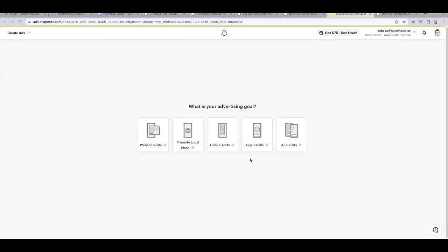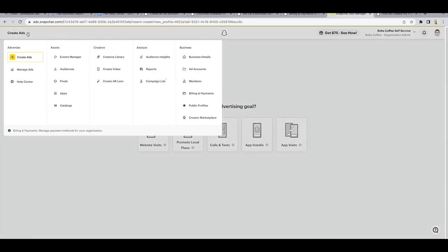Then you can skip the following questions and click on create ads on the top left, then select billing and payments.